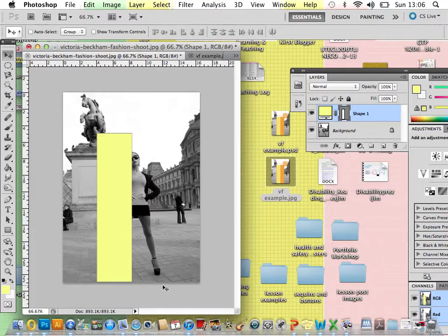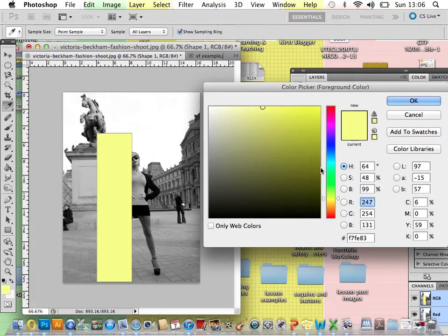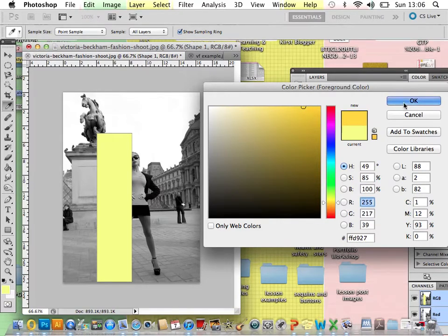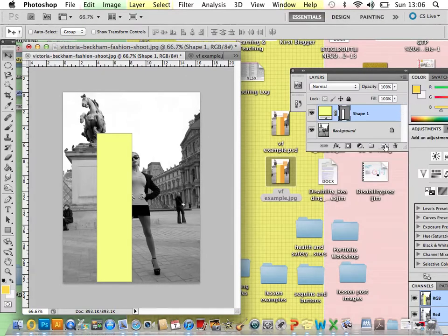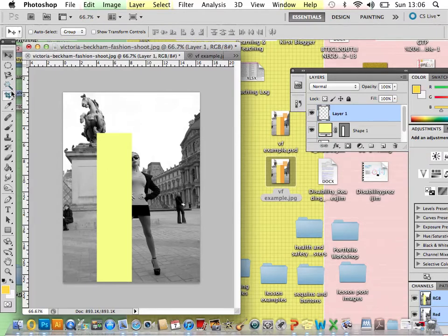Now I want to create another rectangle here with another colour. So before you create that shape, double-click again to change your colour. I'm going to go for a nice orange. That will do. And then you have to create a new layers palette again here. Otherwise, your image won't appear.